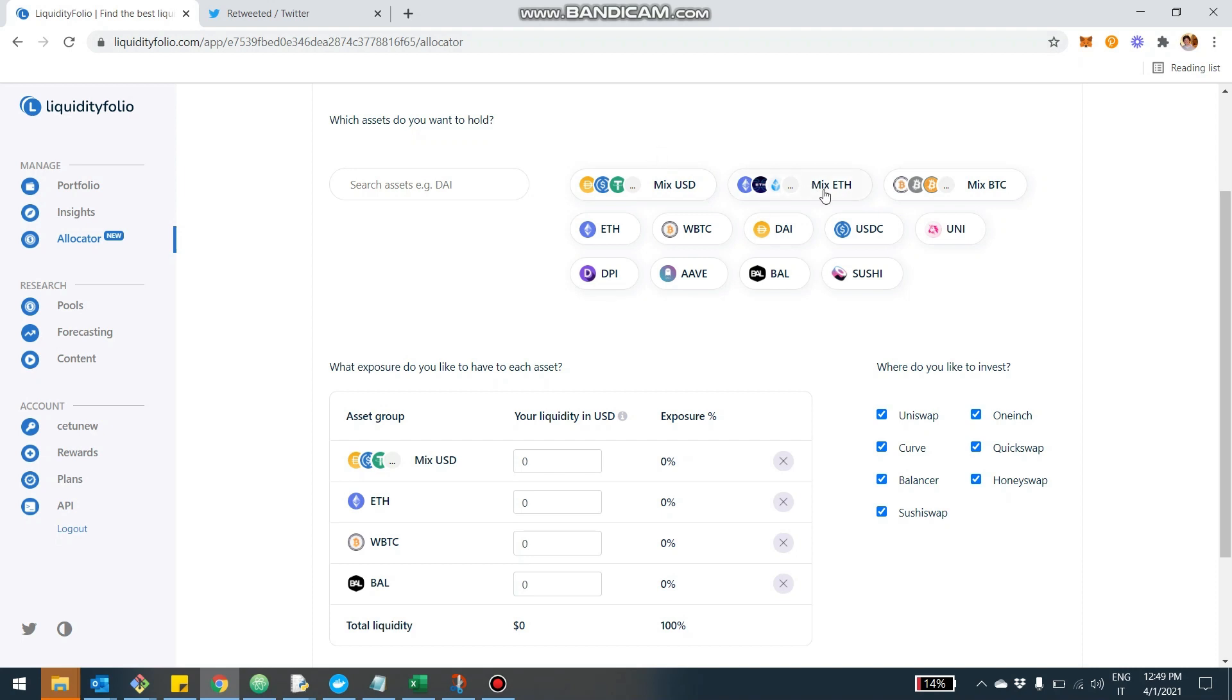Same thing goes with this mixed ETH instead of Ethereum. This will include something like synthetic ETH and staked ETH. And the same thing with mixed BTC. So if you're happy with renBTC, WBTC, or 0x BTC, you can select this instead of individual BTC, and that will include all of those pools.